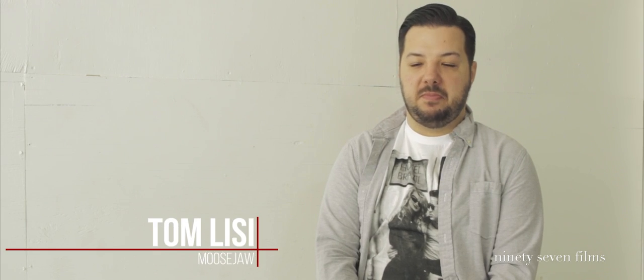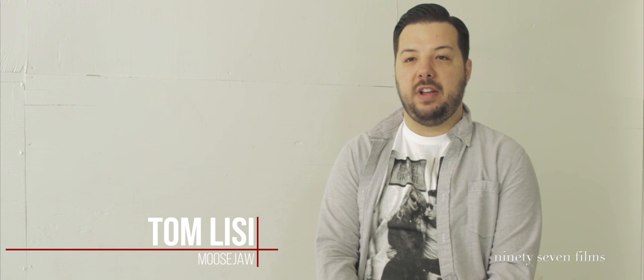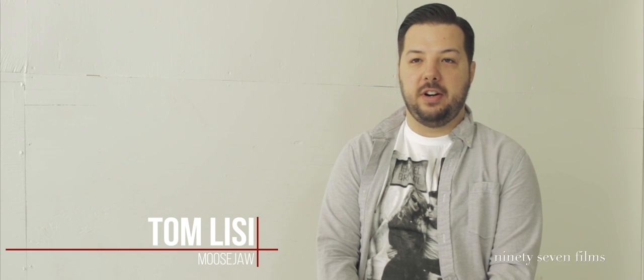When I first started at Moose Jaw, there was probably 40 people, max, that worked in the whole entire headquarters. We were in a building that was not much bigger than my 800 square foot house.